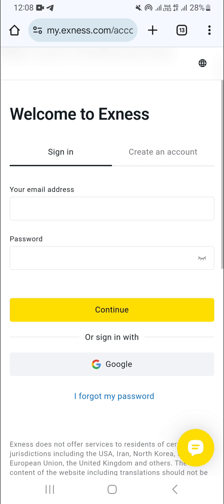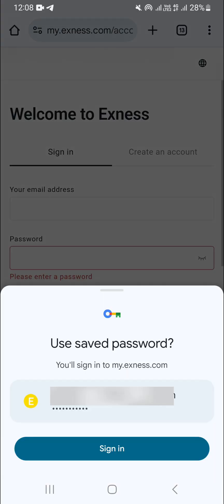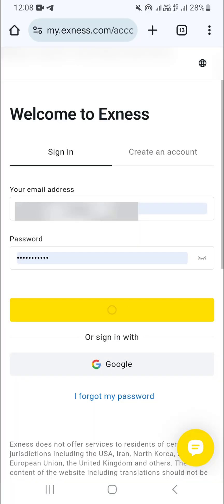What you need to do here is go ahead and log in with your email and your password. I'm just going to do that now and then click on continue to log in.